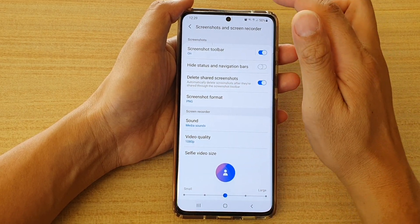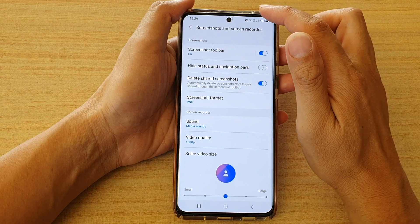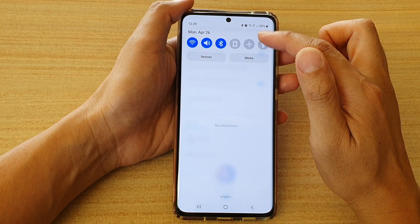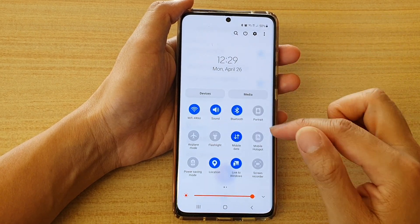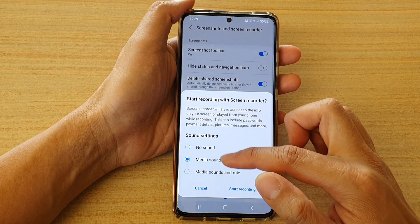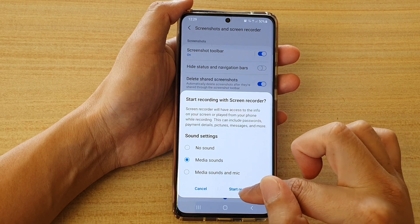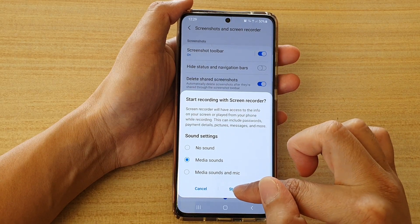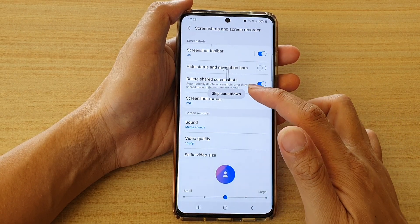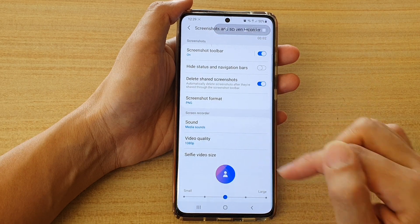To start the screen recording, swipe down at the top and then swipe down again, then tap on screen recorder. You can choose whether to record with sound or no sound, then tap on start recording. It will record in the video quality that you have chosen.